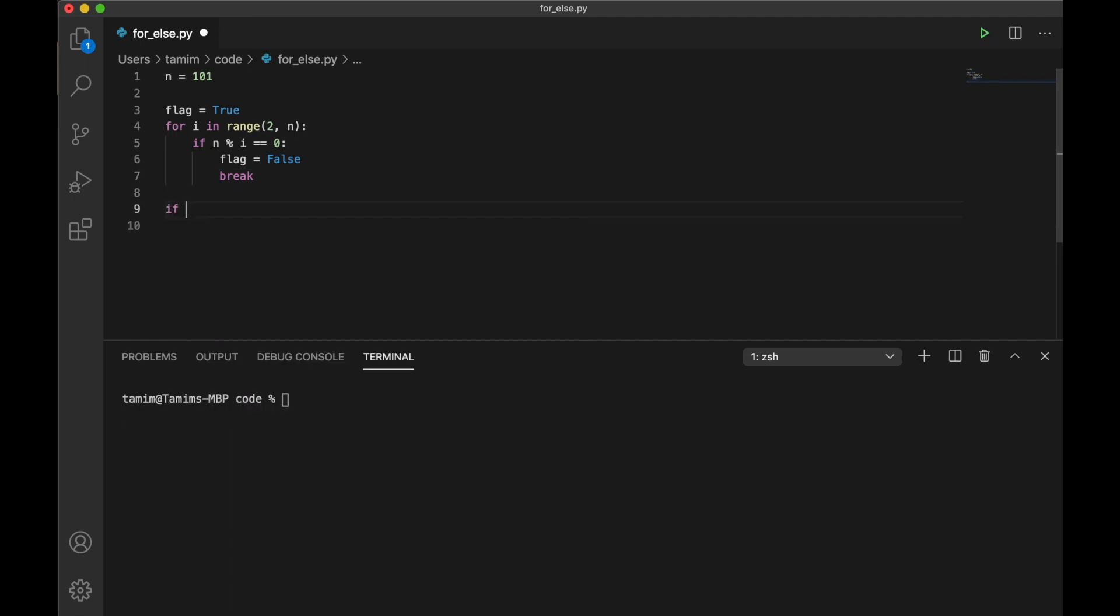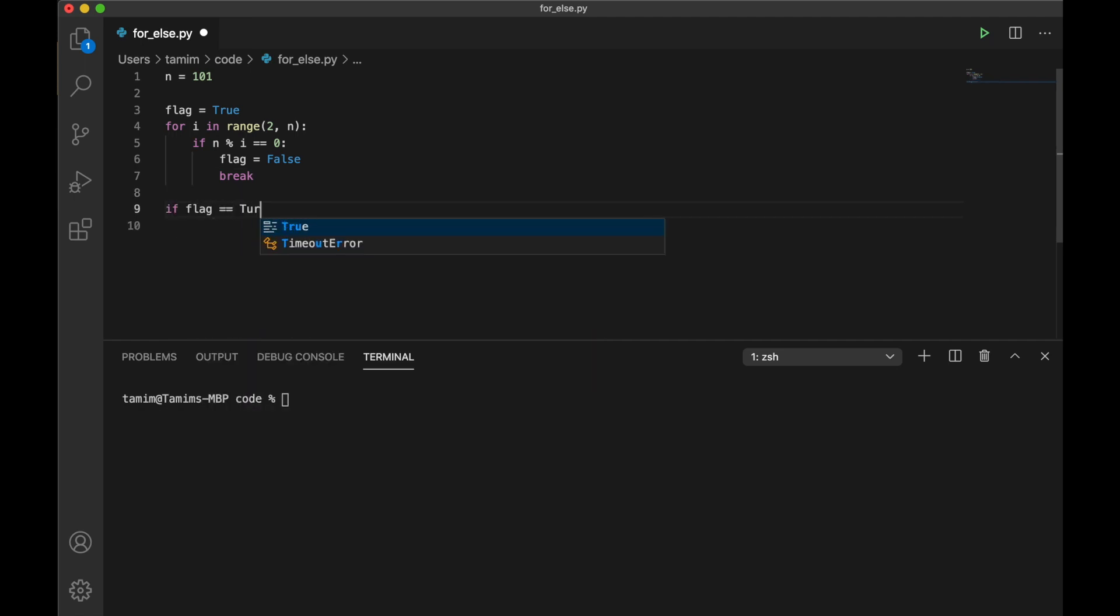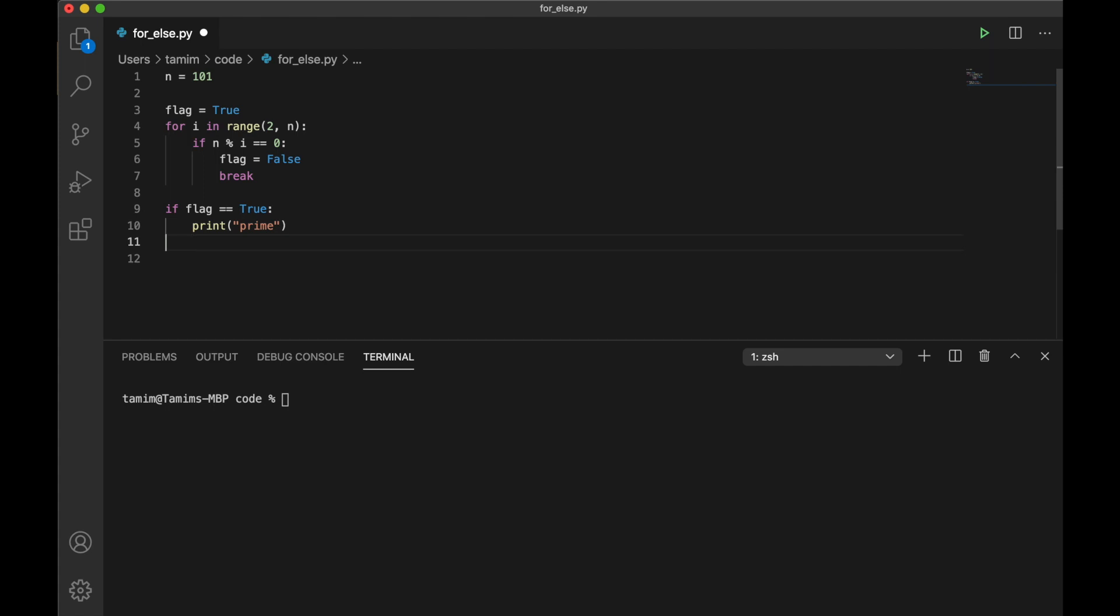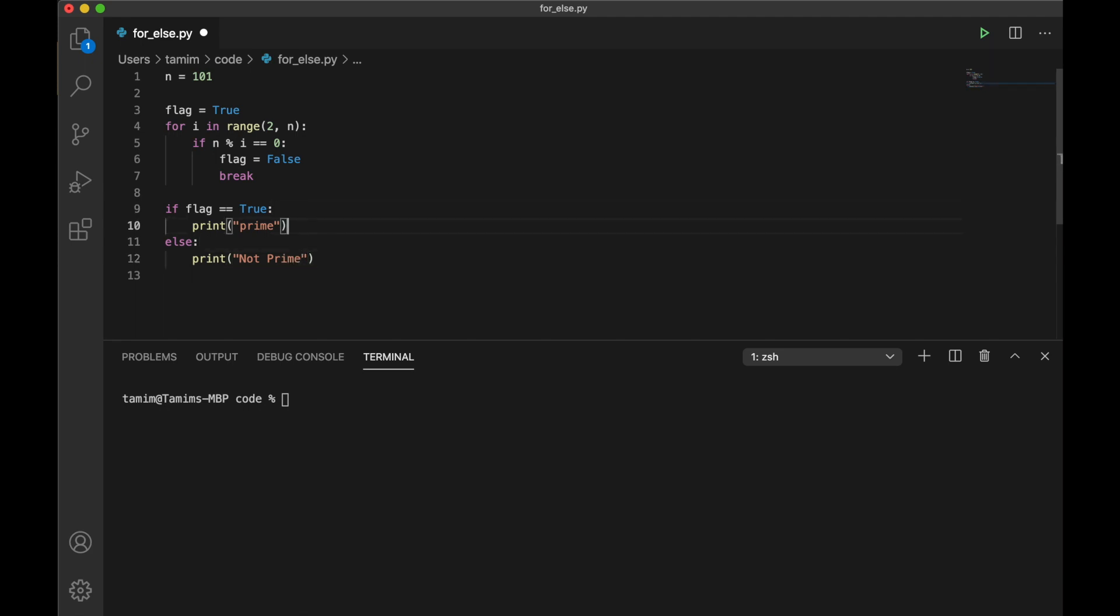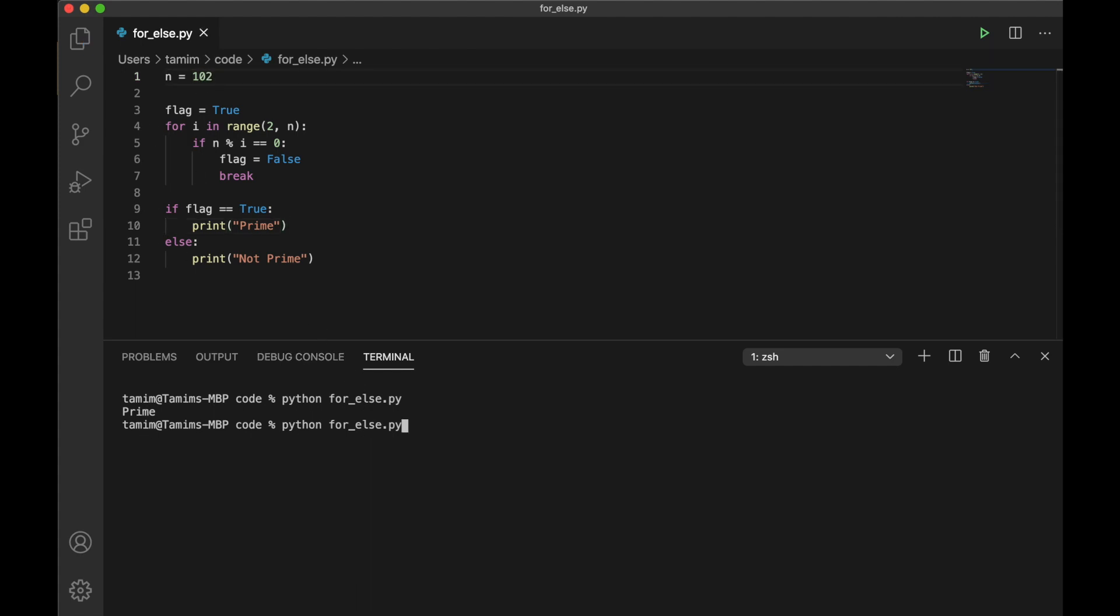And if flag is true, then we print prime. Let's try to run this program and see what happens. The number 101 is prime, and if it's 102, then it's not prime. Using flag is fine.